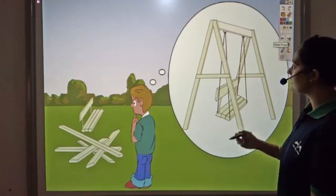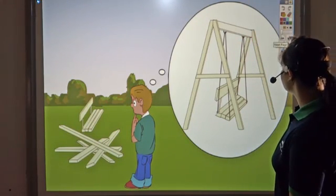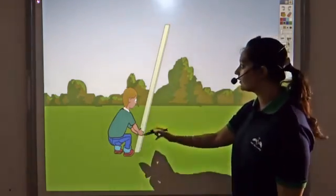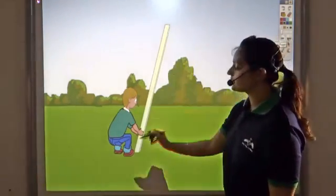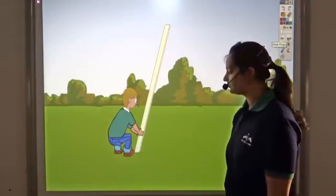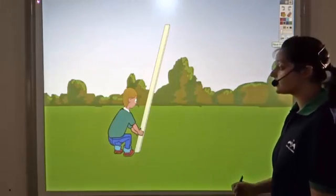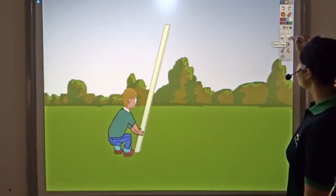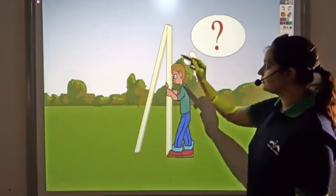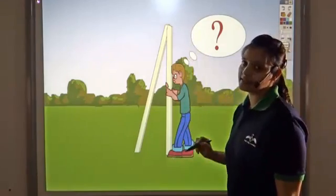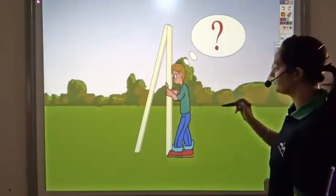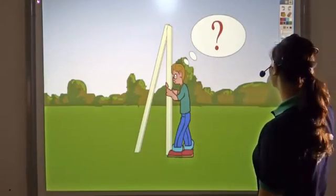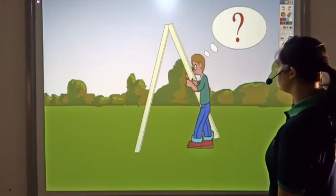So he starts by fixing one of the sides. He digs a hole in the ground and fixes one side of the swing. Now he is confused where he should dig the second hole to fix the second side. The second leg has to be fixed and he is very confused where he should put it.